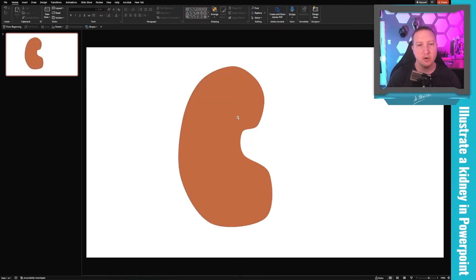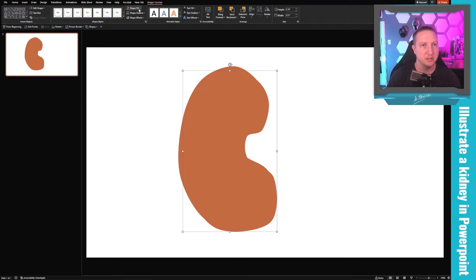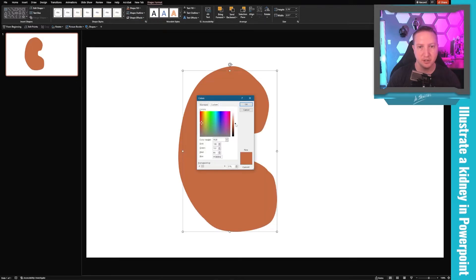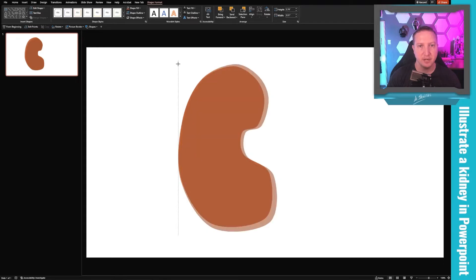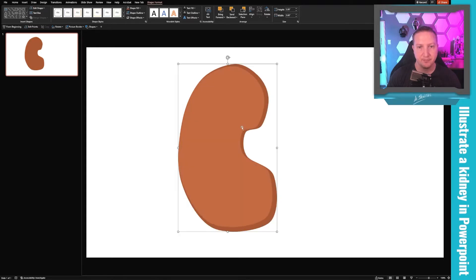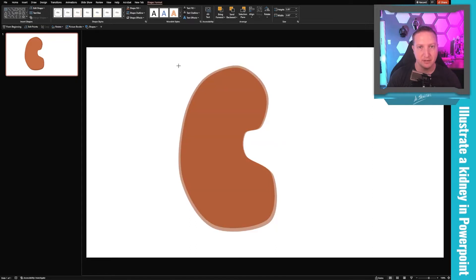The next thing I want to do is add the renal capsule. I'll duplicate that shape and make it a little bit darker by going to More Fill Colors and darkening it up. Then I'll make it a little bigger, send it to the back, and move the original shape so it sits nicely inside — making the fibrous capsule a little bit smaller.